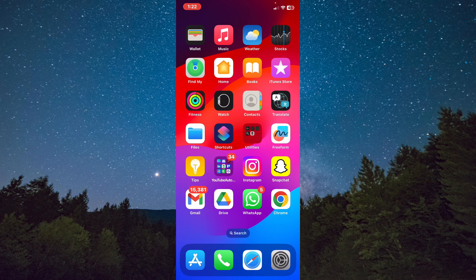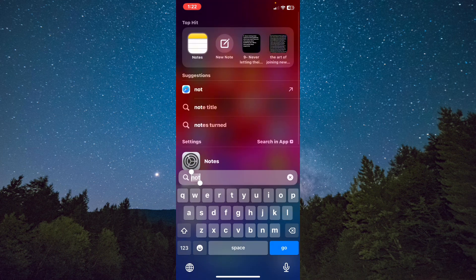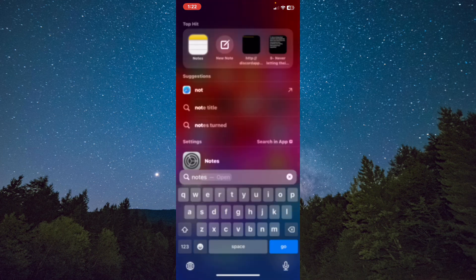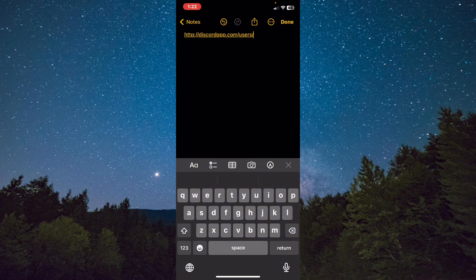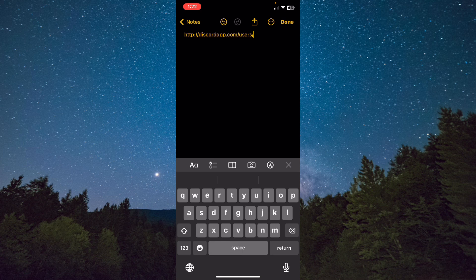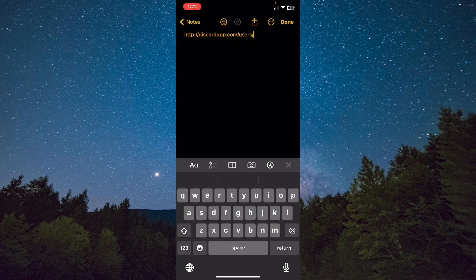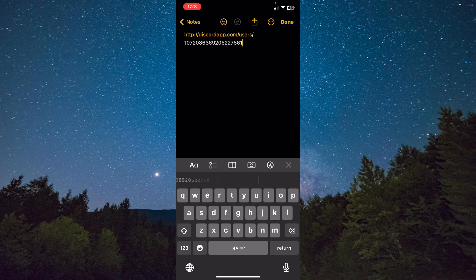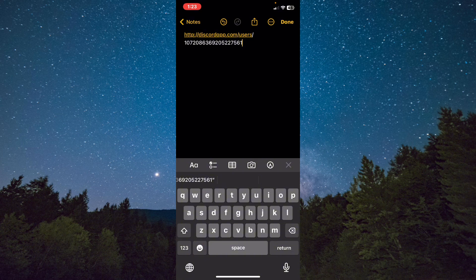What you need to do is open the Notes app. I will leave this link in the description. After the 'users/' part of the URL, you need to paste the code ID we copied. As you can see, paste it here and after that tap on Done.